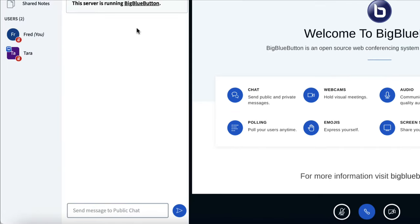In the public chat area, I can chat with other users. So I can say hi, everyone.